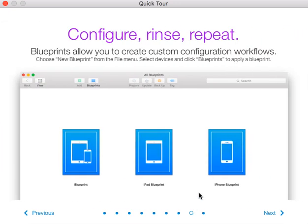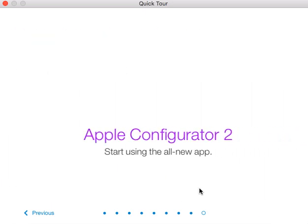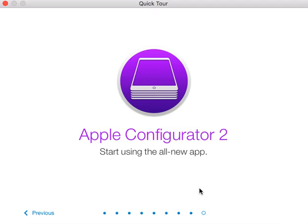Then they have 'configure, rinse, and repeat' — blueprints. This allows you to create custom configuration workflows. You choose a new blueprint from the file menu, select devices, apply the blueprint. The blueprint is probably like the actual image for how you're deploying and restoring the device.